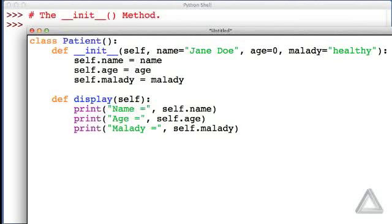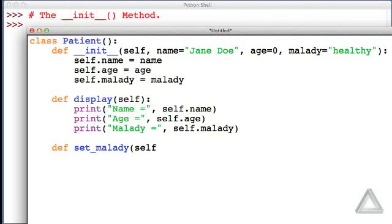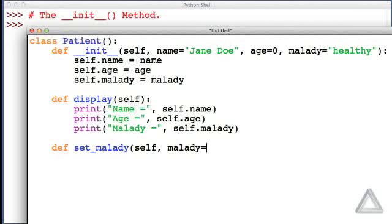And let's give one more method here. Let's write a method called setMalady. The first argument is self, so Python will always pass as the first argument, the object itself. And then the second one, let's have a formal parameter name of malady, and let's give it a default value of healthy, the string healthy.